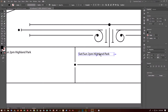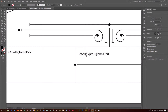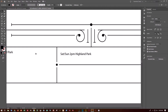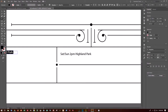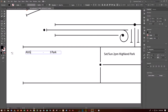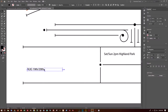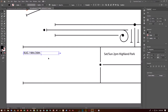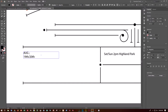Move the cursor over to the new copy. Double-click and triple-click to select everything in the box. Type August 19th/20th. Go into the text, position the cursor between August and 19th/20th, hit Shift-Enter to insert a soft return, then delete the extra space.